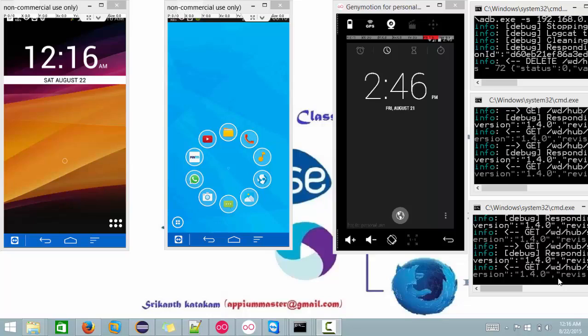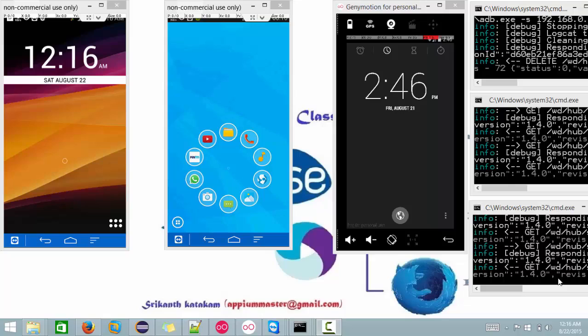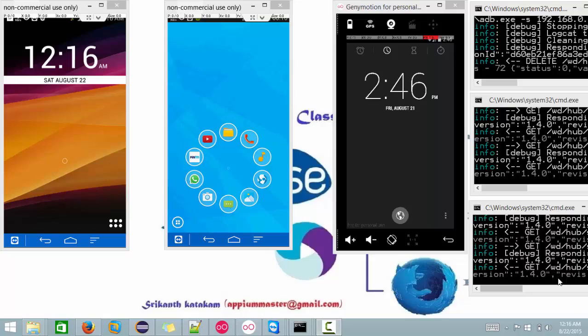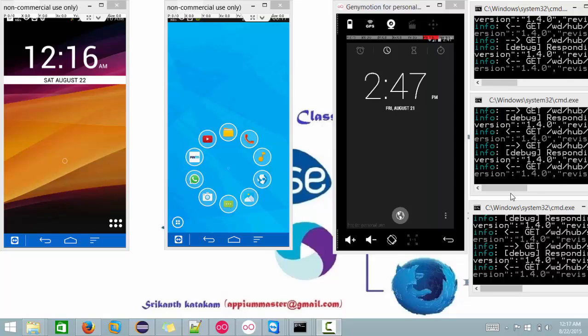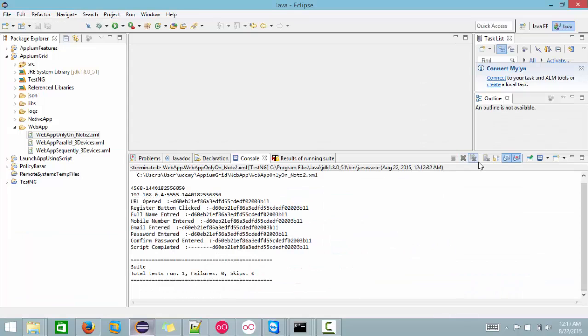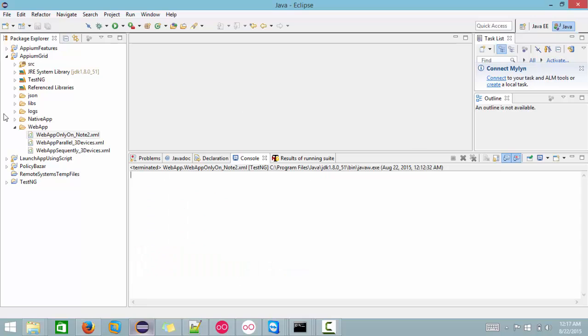In this session we are going to execute a native app on three devices in parallel. We are going to execute our native app parallelly on all three devices. For that we already have done all the configurations. I have already started all the Appium nodes which we have discussed in the last classes. Let me execute this script, let's wait.